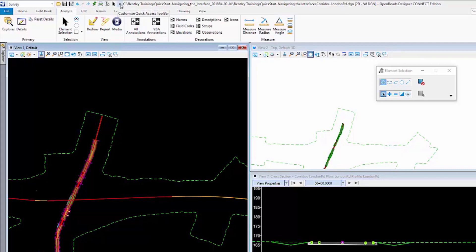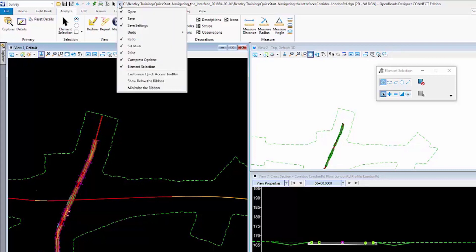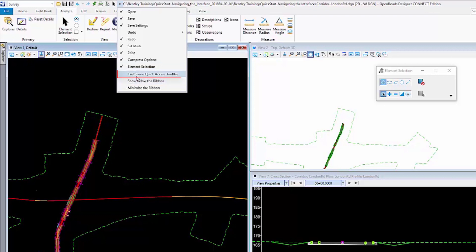There is a little pull-down right here where I can turn on and off commands that are available to me, and also I can customize this to put any commands that I want.